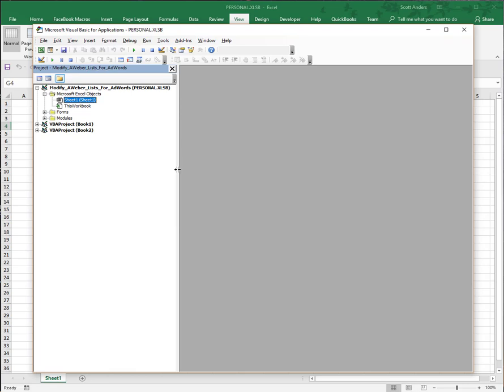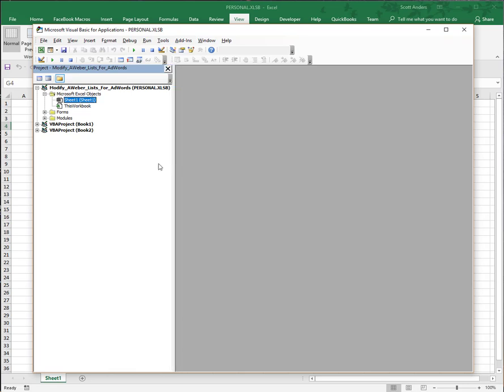That's going to open up this pane, which will show you all of the Excel files or documents that are open right now. The one we're concerned with here is the personal.xlsb file.